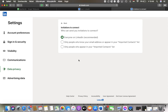The first option is Everyone on LinkedIn, the second is only people who know your email address or appear in your imported contacts list, and the third is only people who appear in your imported contacts list. Select the relevant one, click onto the circle, and then it will be updated.